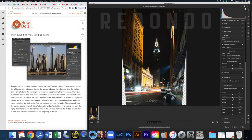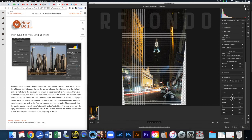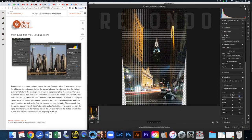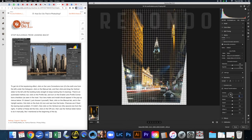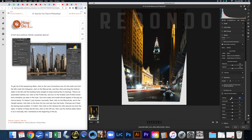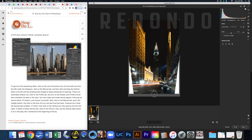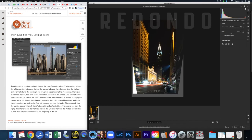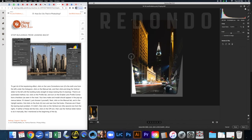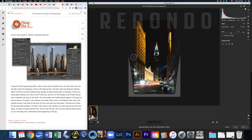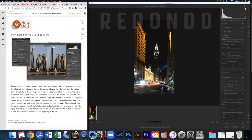The building still looks like it's leaning a little, so play with the Vertical slider while watching the side of the building until it straightens out. Then crop out the empty edges — click the lock icon to free the aspect ratio and bring in the edges, then hit Return to commit.